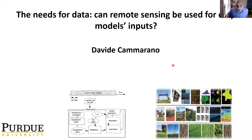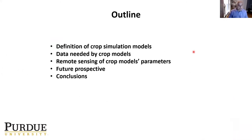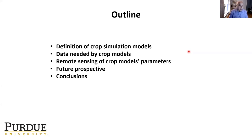Thank you very much, and thank you Matthew and Kai for those two presentations, which nicely introduced the topic of my talk. Today's talk is divided into several sections. I will introduce and define crop model data needs, then bring information about how remote sensing can be used to quantify some crop model parameters, followed by future perspectives.